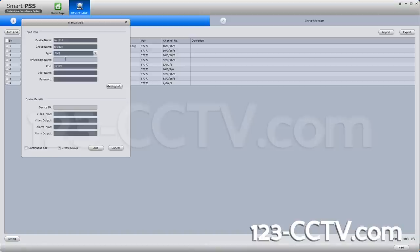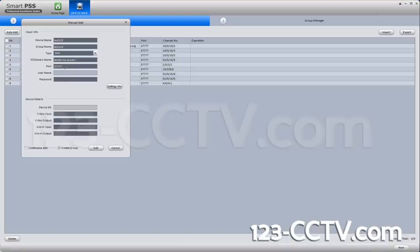In the IP domain, you will put in the IP address of your DVR. In this case we are using a dynamic IP and entered it here. You could put either a dynamic IP address or a static IP address. In the port field, the default port is 37777 on our DVRs.